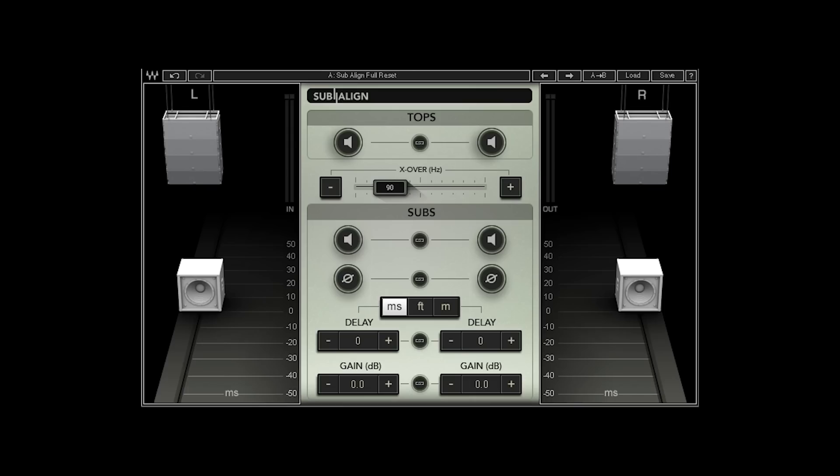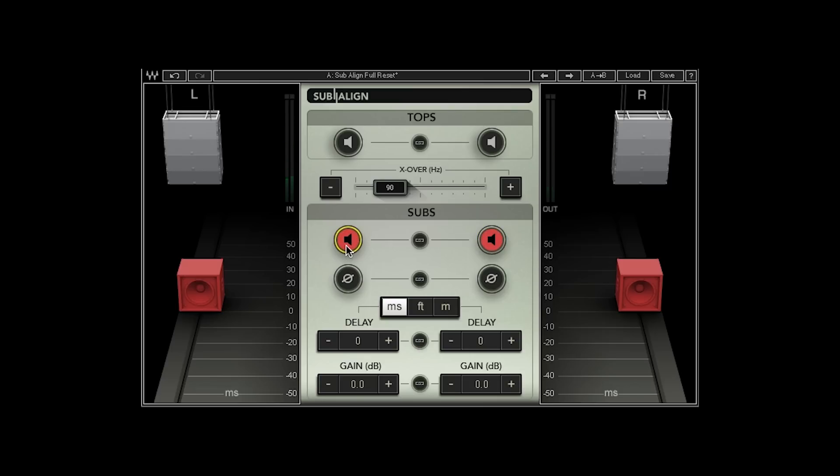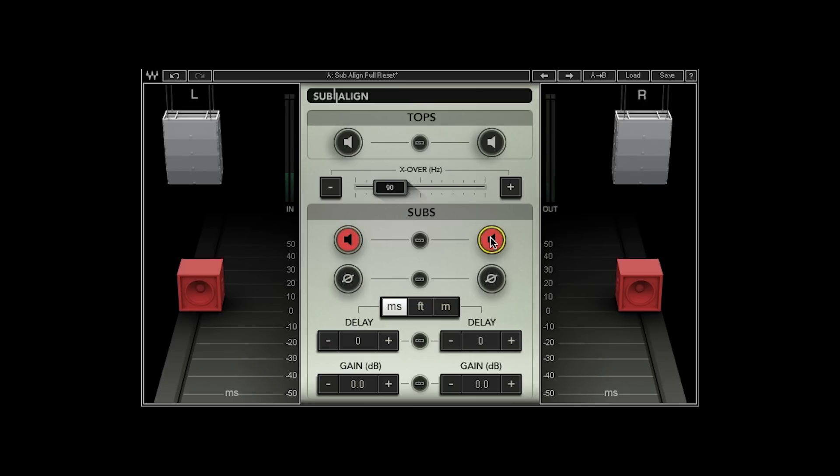When I play the left and right subs together, does it get louder than just the right or left side? Or does it get quieter? If subs together sound quieter than just a single side, this means they are out of phase to each other. You can solve this by using the plugin to flip the phase on one of the sides.